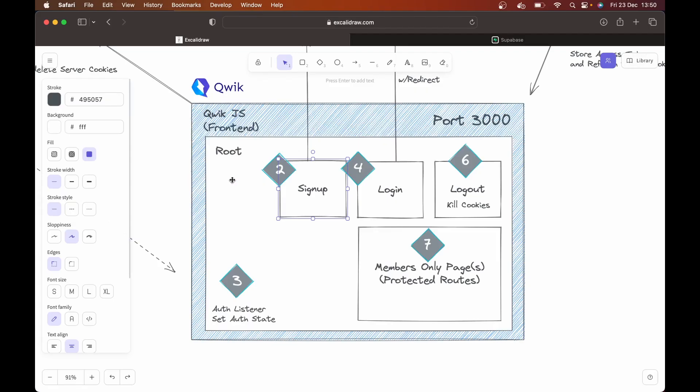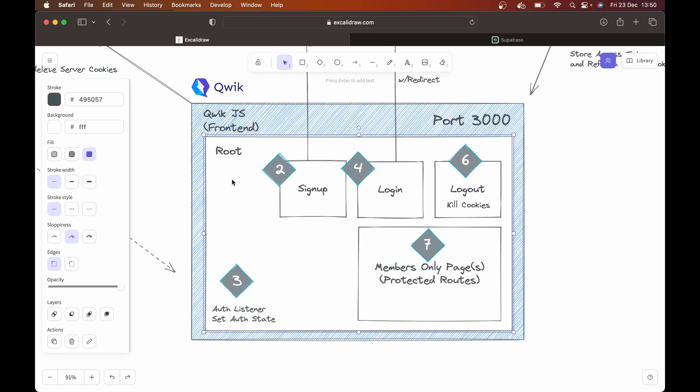And we're also going to have the route. The route is built into QuickJS. And this is the same for using NextJS, you would have underscore app. It's the same kind of idea.